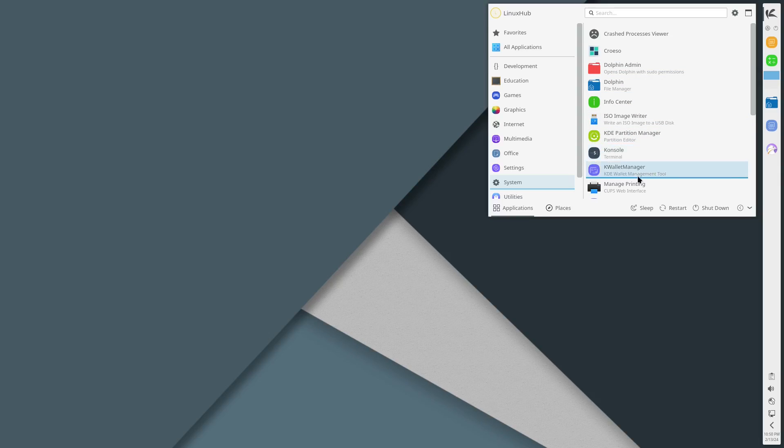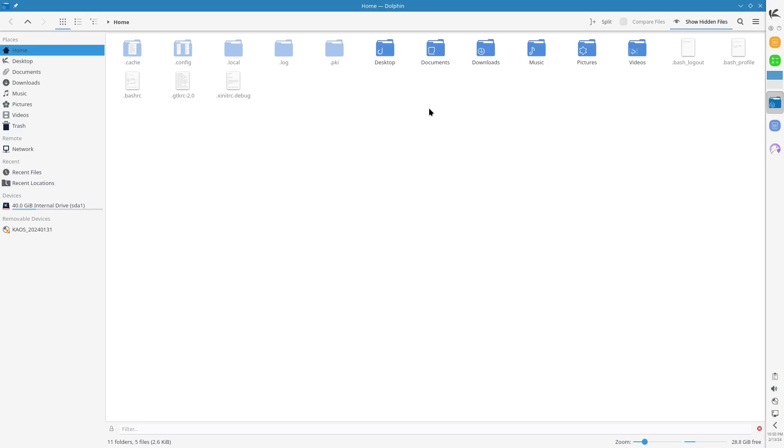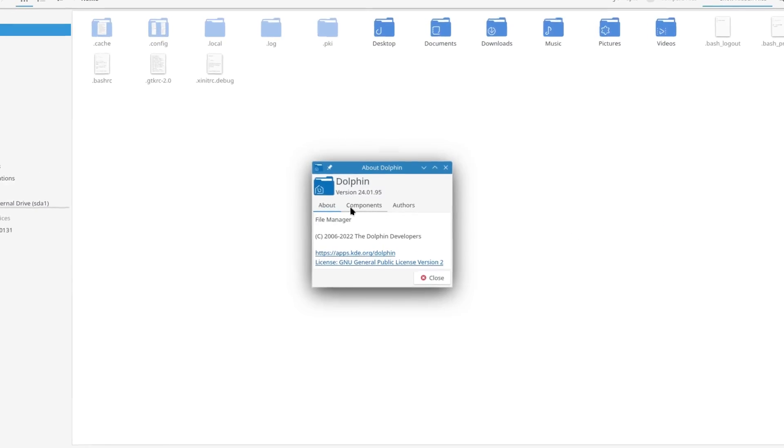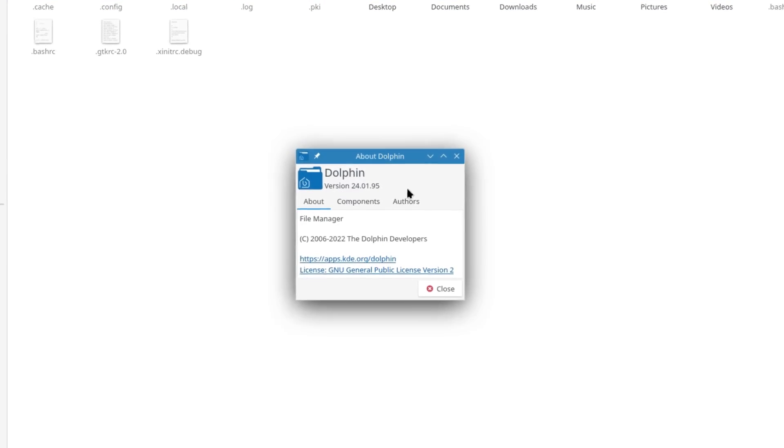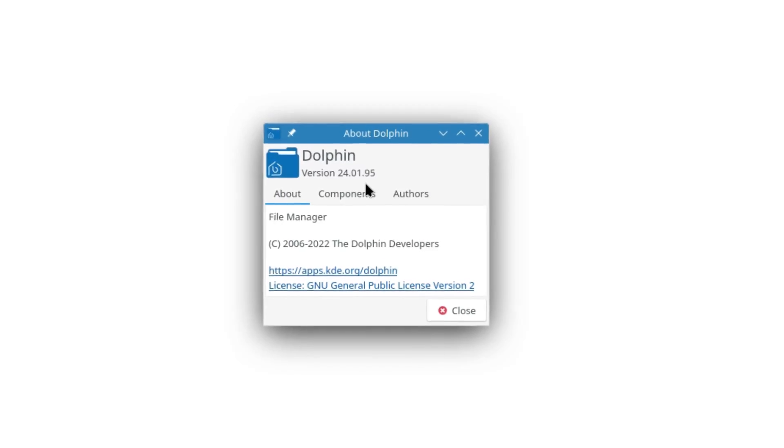Under system we got Dolphin, Info Center, Console, pretty much a lot of the stuff that you need to use. First let's open up Dolphin, take a look at our file manager. This is pretty much standard on KDE systems. Let's take a look at the about, Dolphin is version 24.01.95.